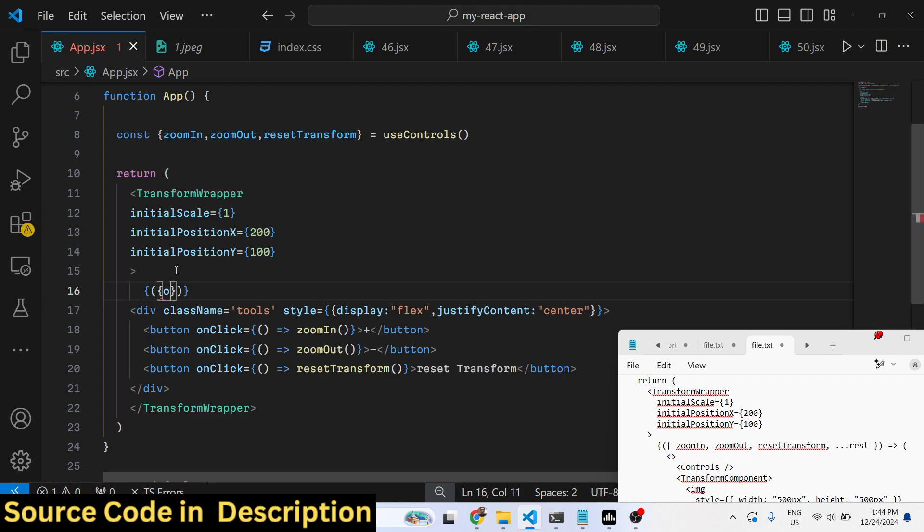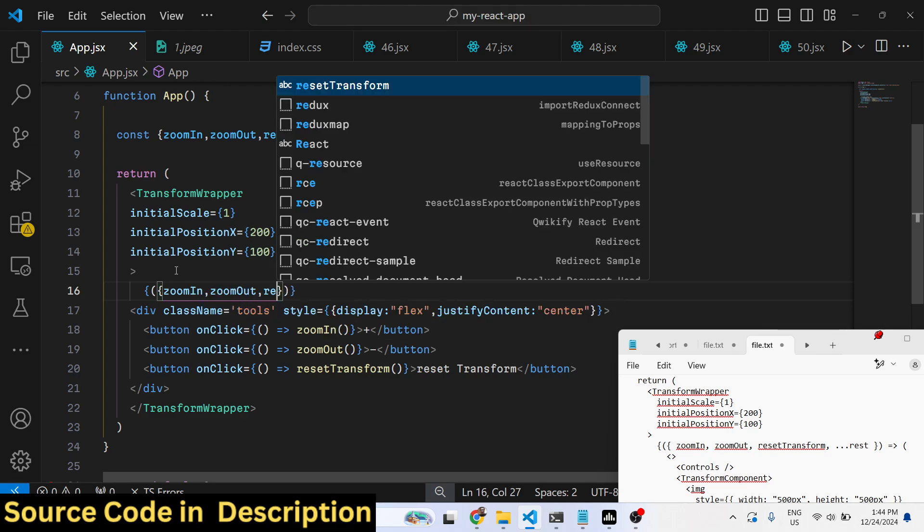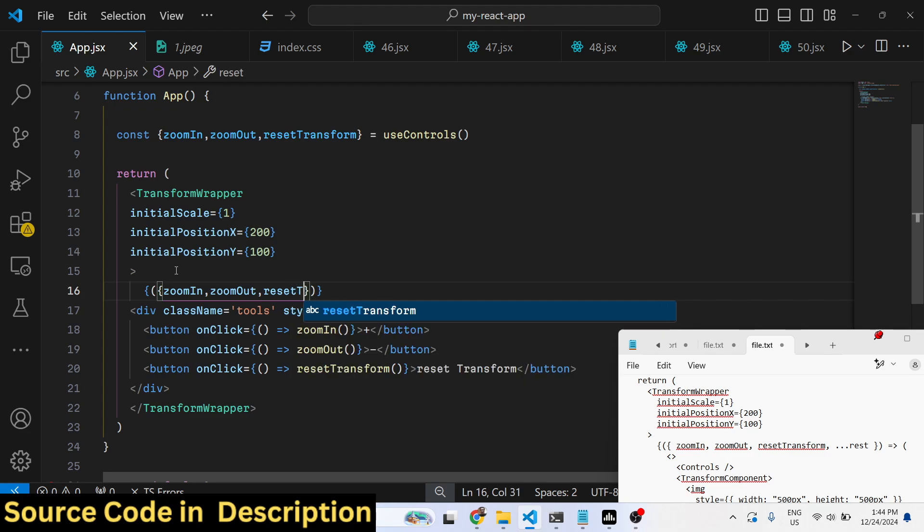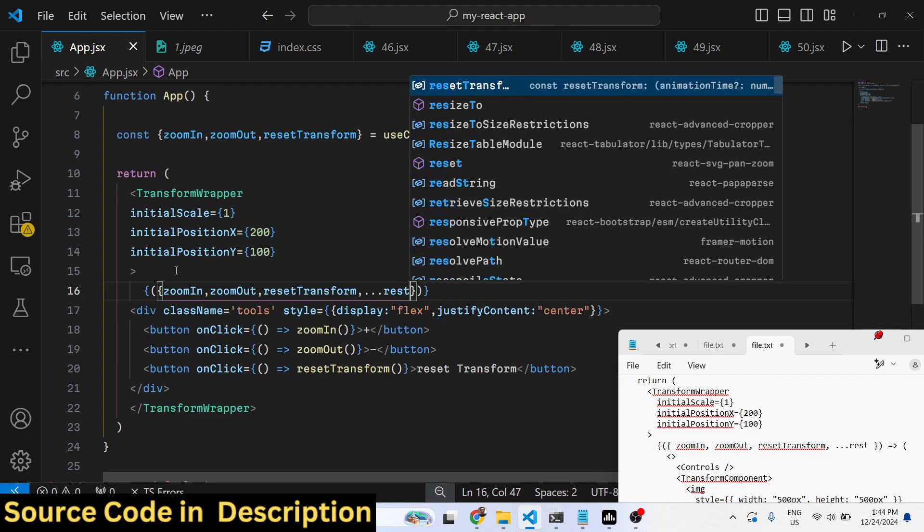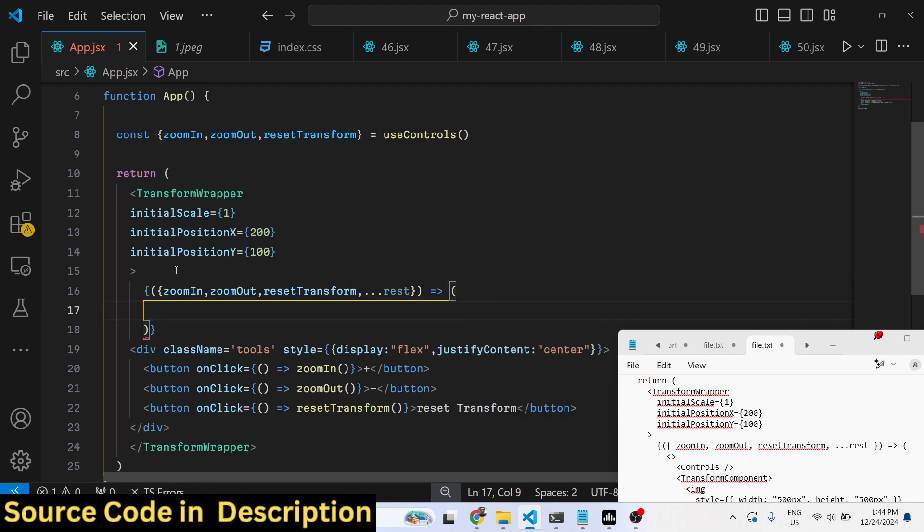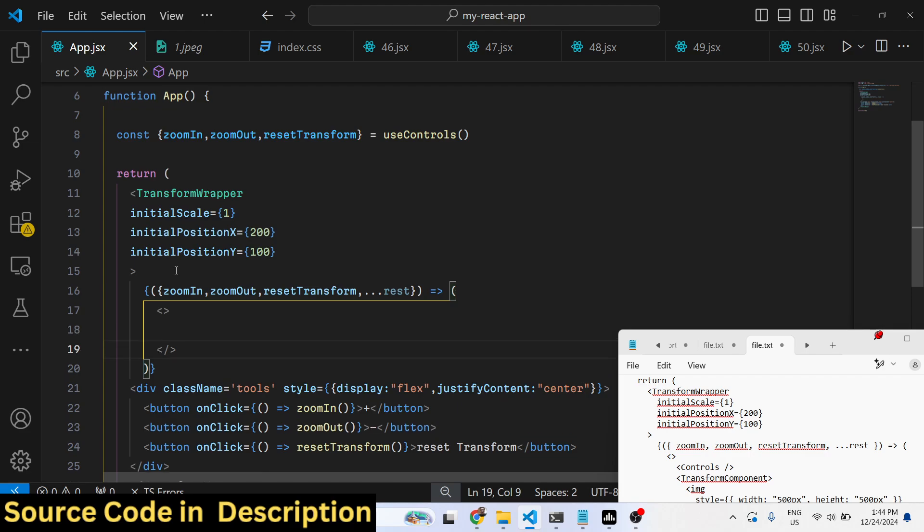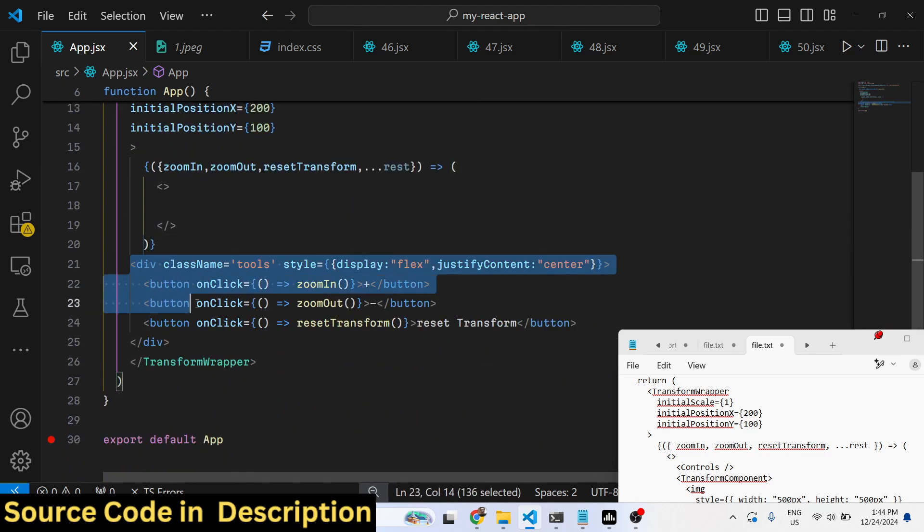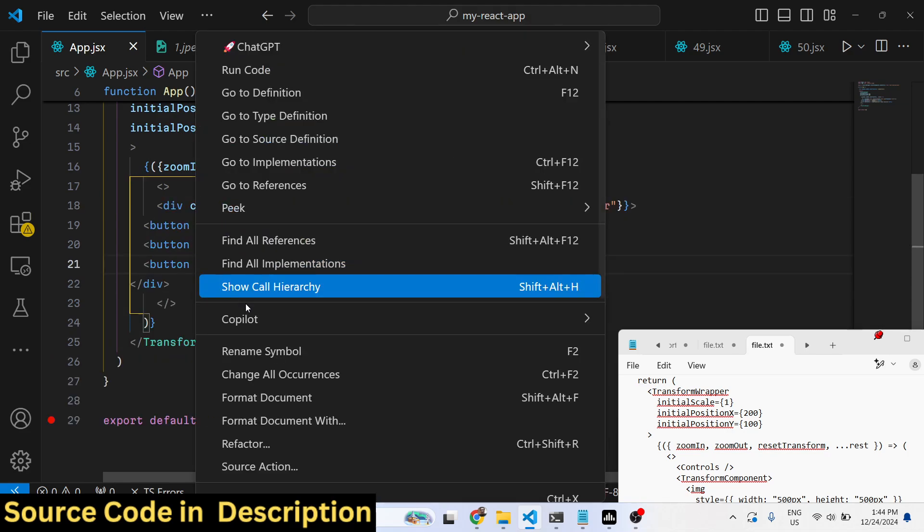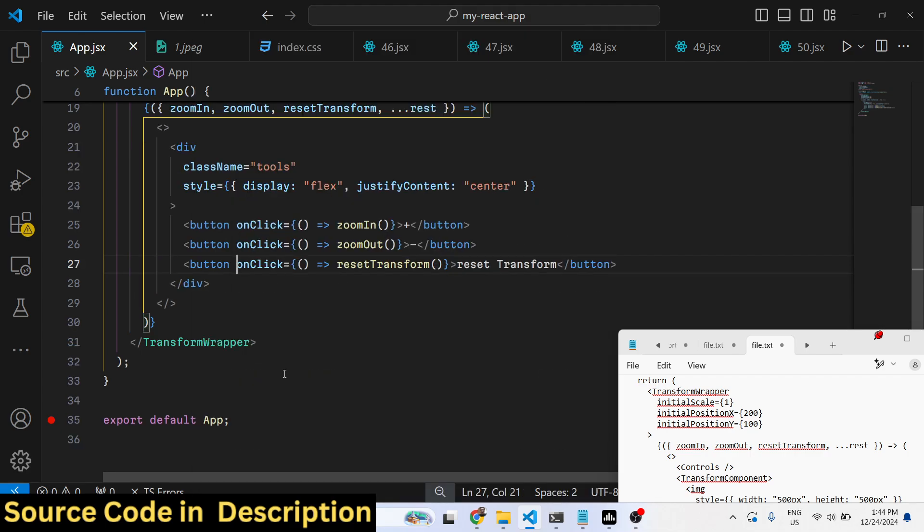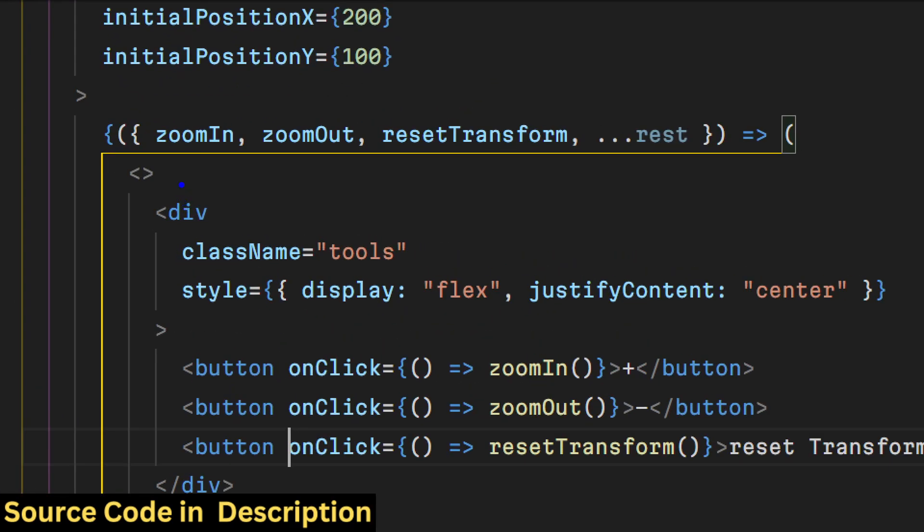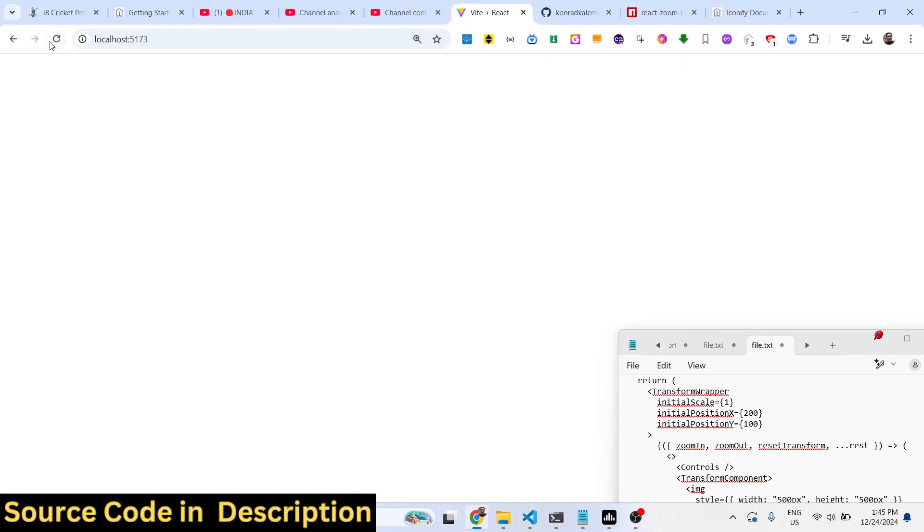We have these three methods: zoom in, zoom out, and reset transform. This is where you will embed this code. You can transfer everything here which you have written inside these brackets. We are simply calling these three functions - zoom in, zoom out, reset transform.